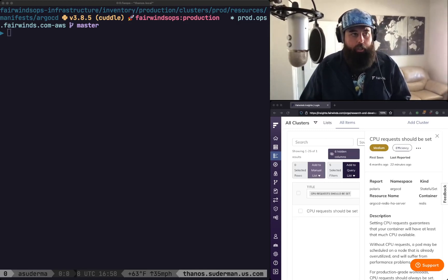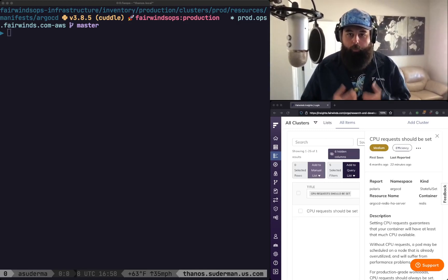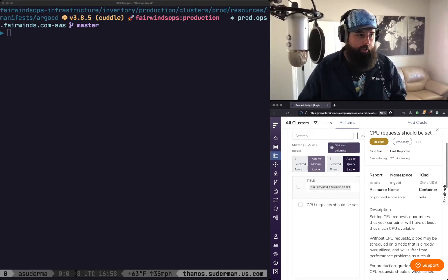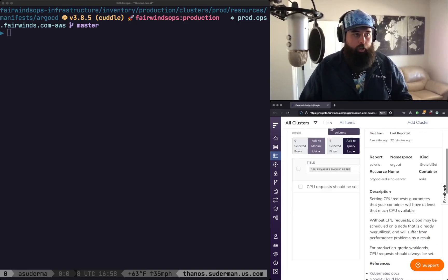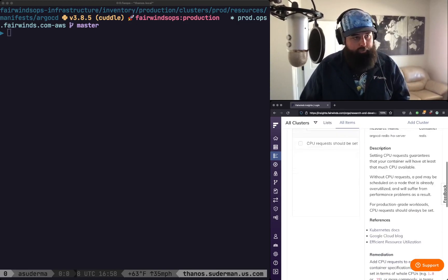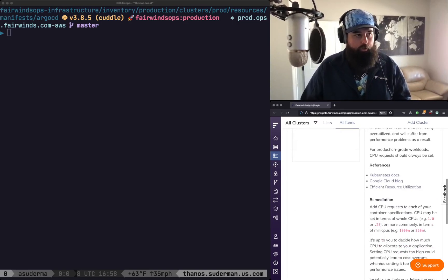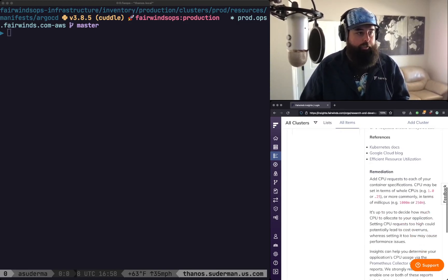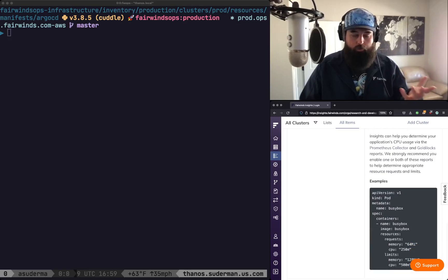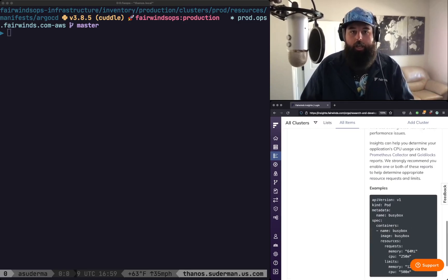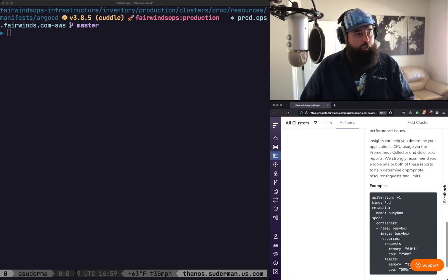It's going to give me a lot of information about what workload it needs to be set on as well as a description and some links to documentation and then also an example of how we would set resource requests in our application.